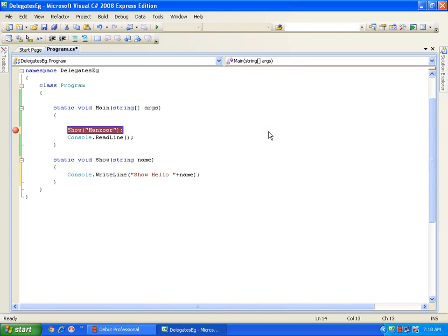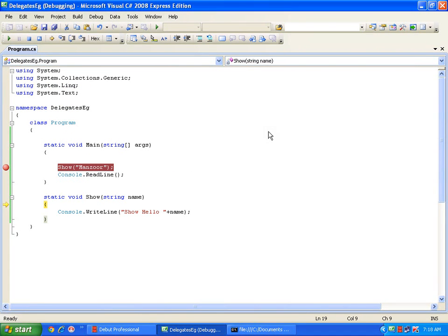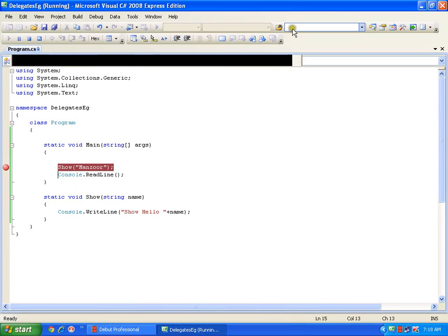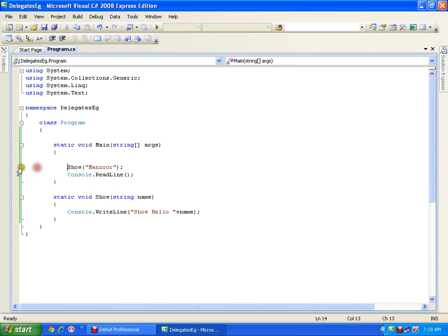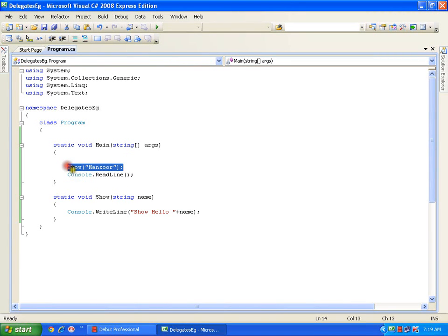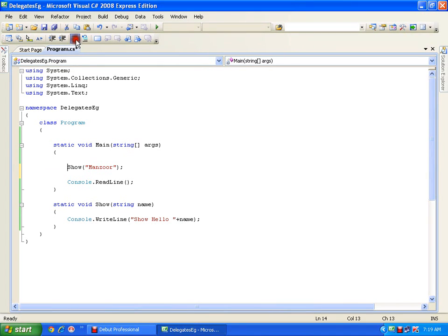Put a breakpoint, press F5. Whenever my control reaches the show method it will jump to the show method, take 'mansoor' as the parameter and display it on the output screen. This kind of binding is called static binding — the code for this method is generated at compile time itself because I have the show method and I am calling it directly. Now I will call the same method in a different way using delegates.